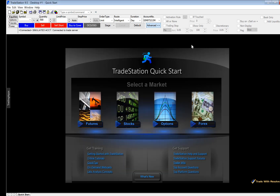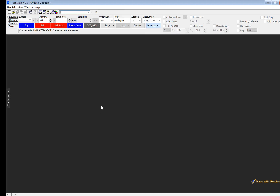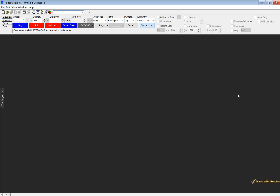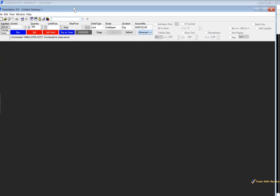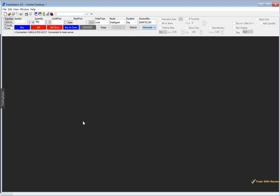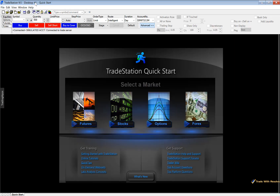First let's start out by discussing desktops. You can right click up in the blue area, go to New, and then select Desktop. This gives you a brand new desktop, which is a great window to use if you have multiple monitors. You can add different windows — a Level 2, a stock chart, your positions window — and drag them over to your second and third monitor. That is the purpose of the desktop, so that you can have a different setup for each of your monitors.